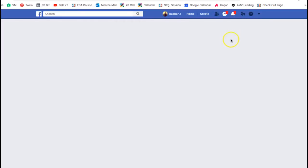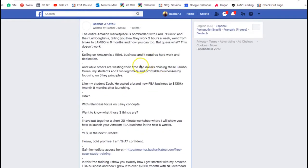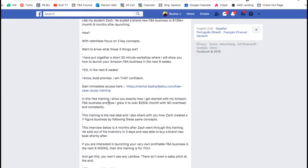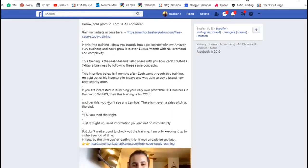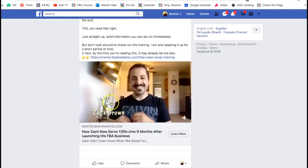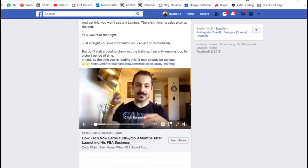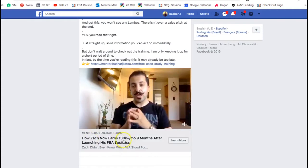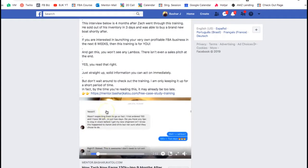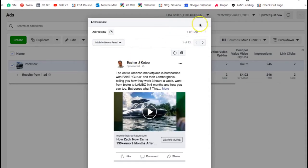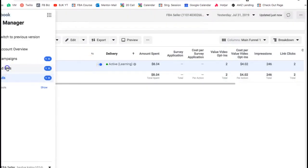This is what the ad actually looks like — it talks about one of my students, the Amazon marketplace being bombarded with fake gurus, and how I have a workshop where someone can learn about selling on Amazon. The creative is an actual interview I did with one of my top students who went from zero to $130,000 in under nine months.